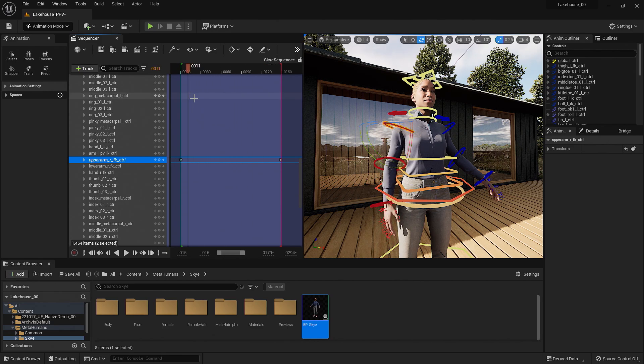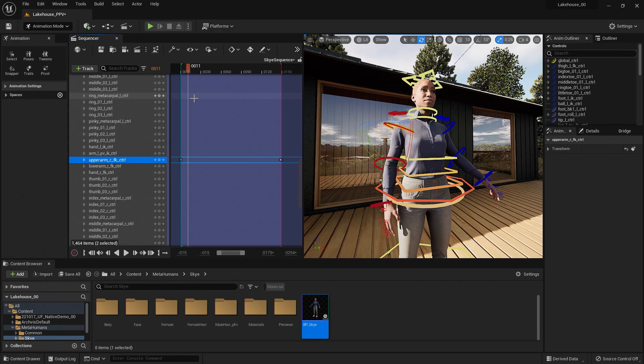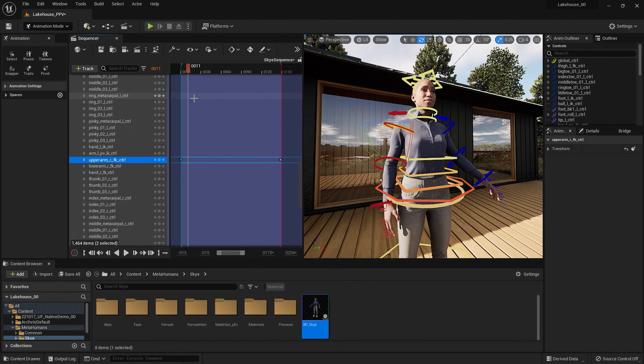Now this is just a basic introduction for bringing in a MetaHuman into your project. If you would like to learn more, please check out our MetaHuman documentation. Thank you for joining this Unreal Engine tutorial.